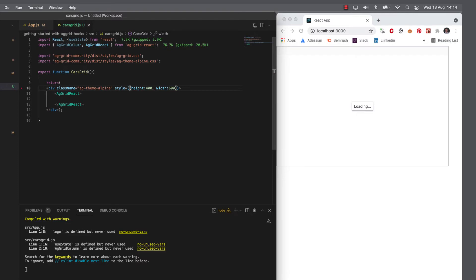Now we have our most basic grid and it's empty because we haven't given it any data. So let's do that.